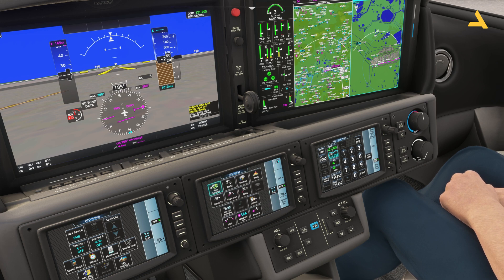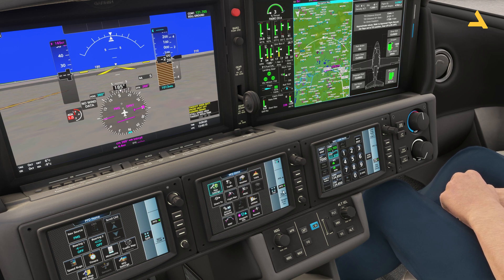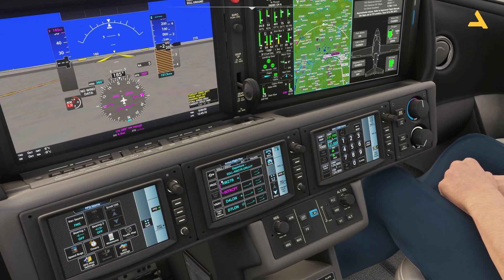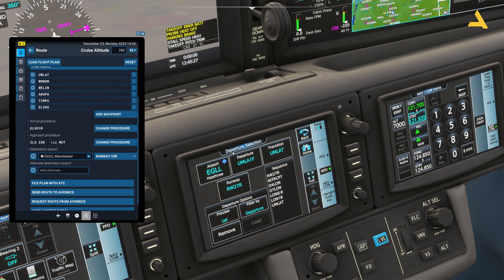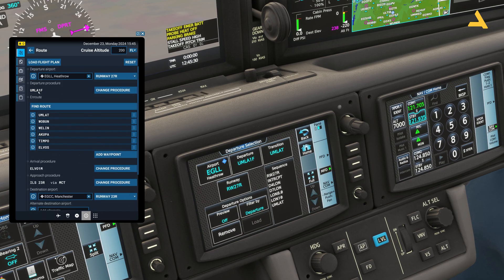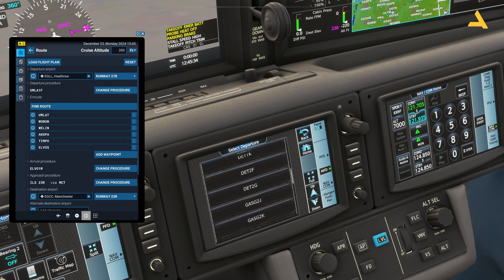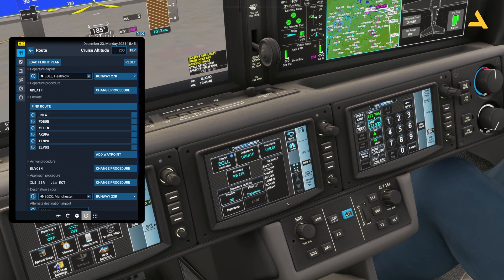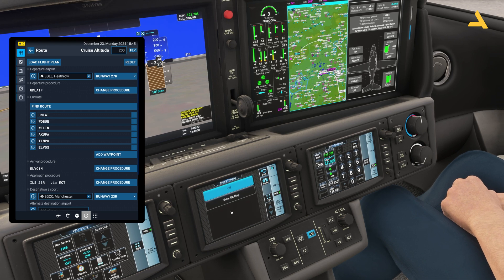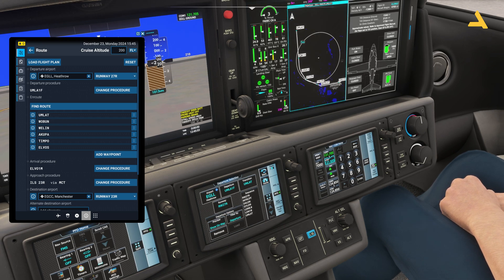In the flight plan you can see all the waypoints. If you click the procedure option, you'll see the departure procedure is already selected. If I bring up the electronic flight bag, you'll see UMLA 1F is already selected. You can click it and change it if needed, and the transition UMLAT is also there — that's the first waypoint after takeoff. Runway selected is 27 Right. If you want to preview this departure procedure on screen, click the preview option, then show on map, and it will be shown on the map.